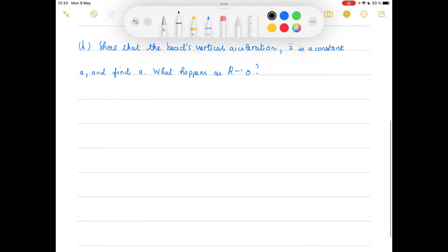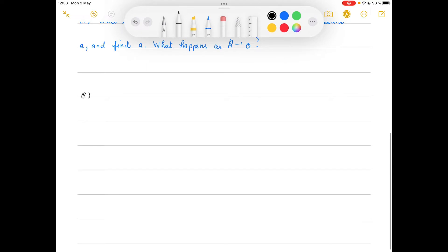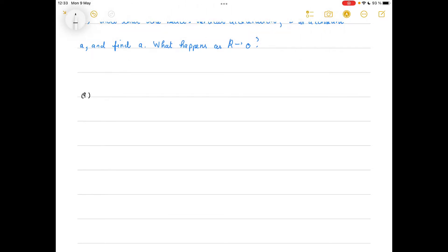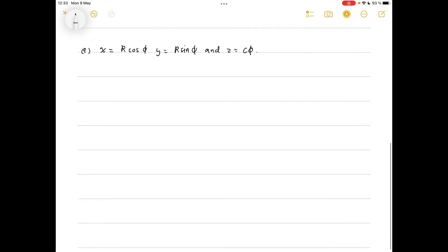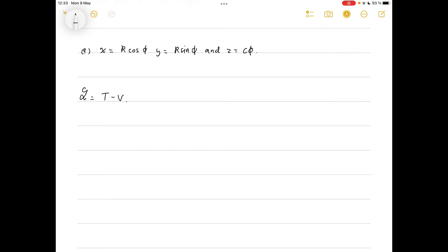We're in cylindrical polar coordinates, so we can write x equals r cos phi, y equals r sine phi, and z equals c phi. The Lagrangian is L equals T minus V, where T is half m v squared, so T is half m times x dot squared plus y dot squared plus z dot squared.